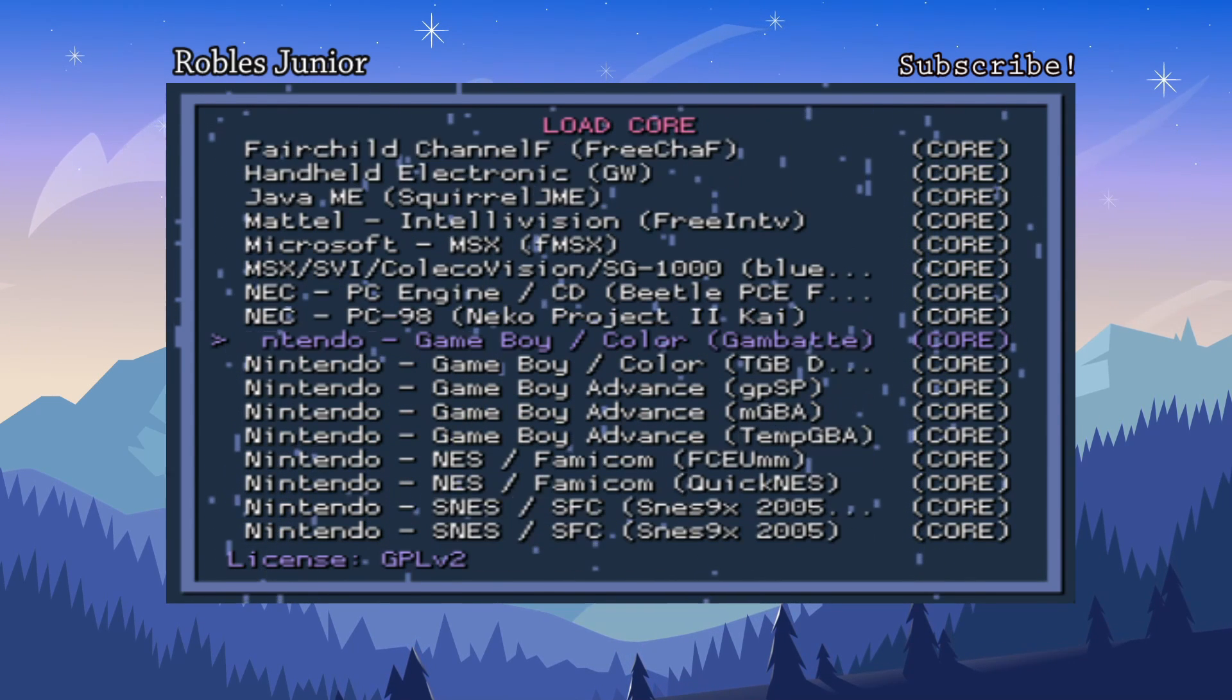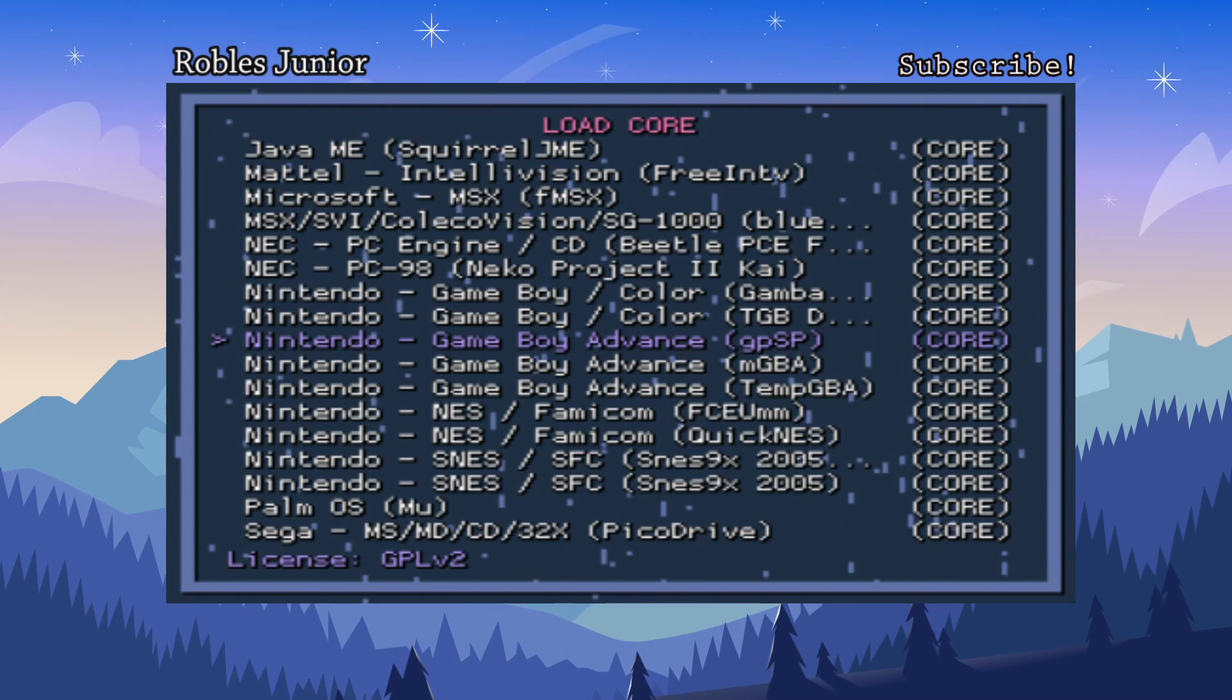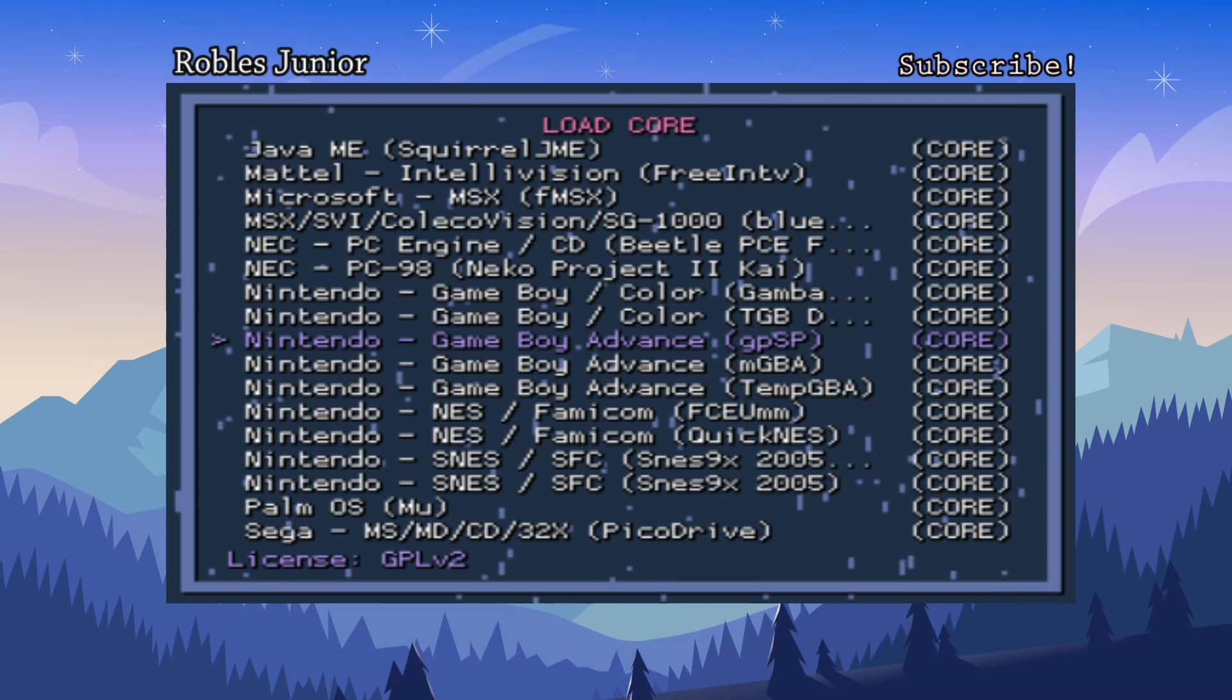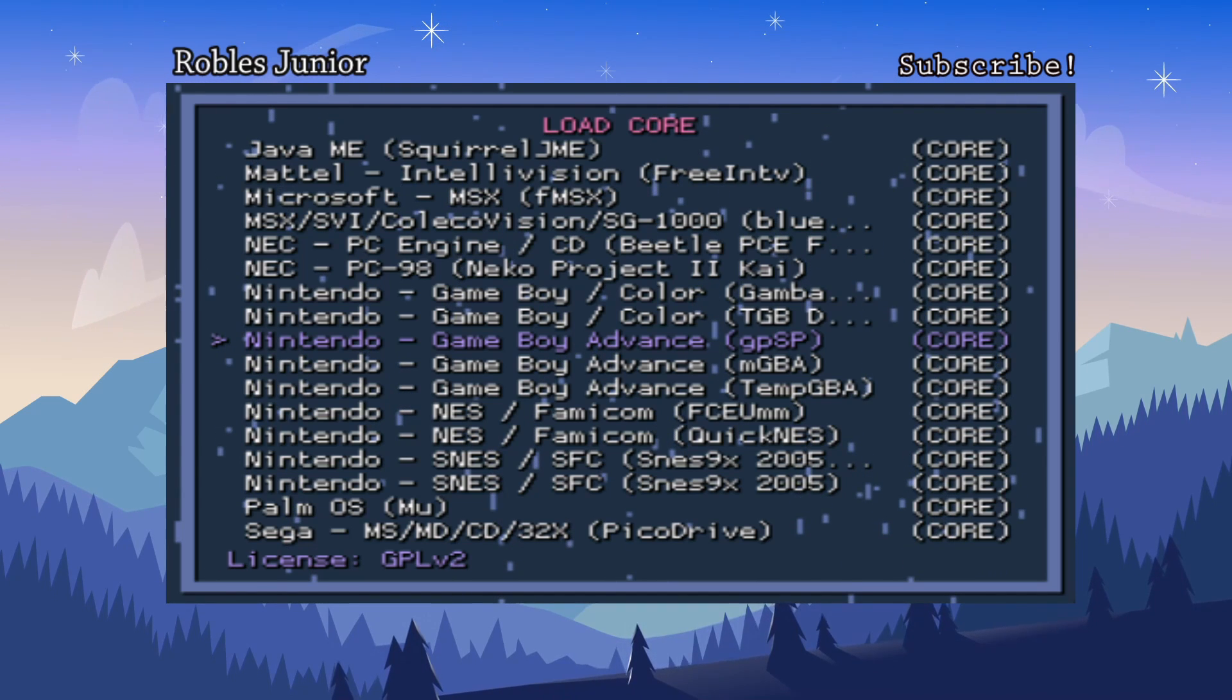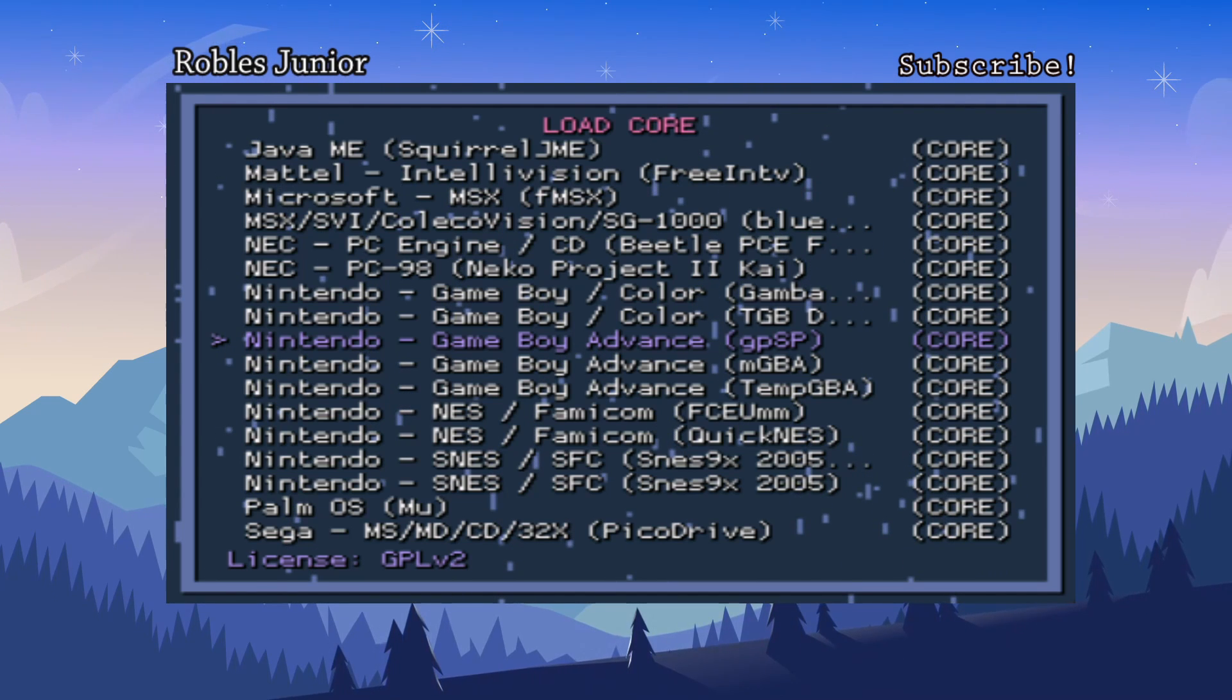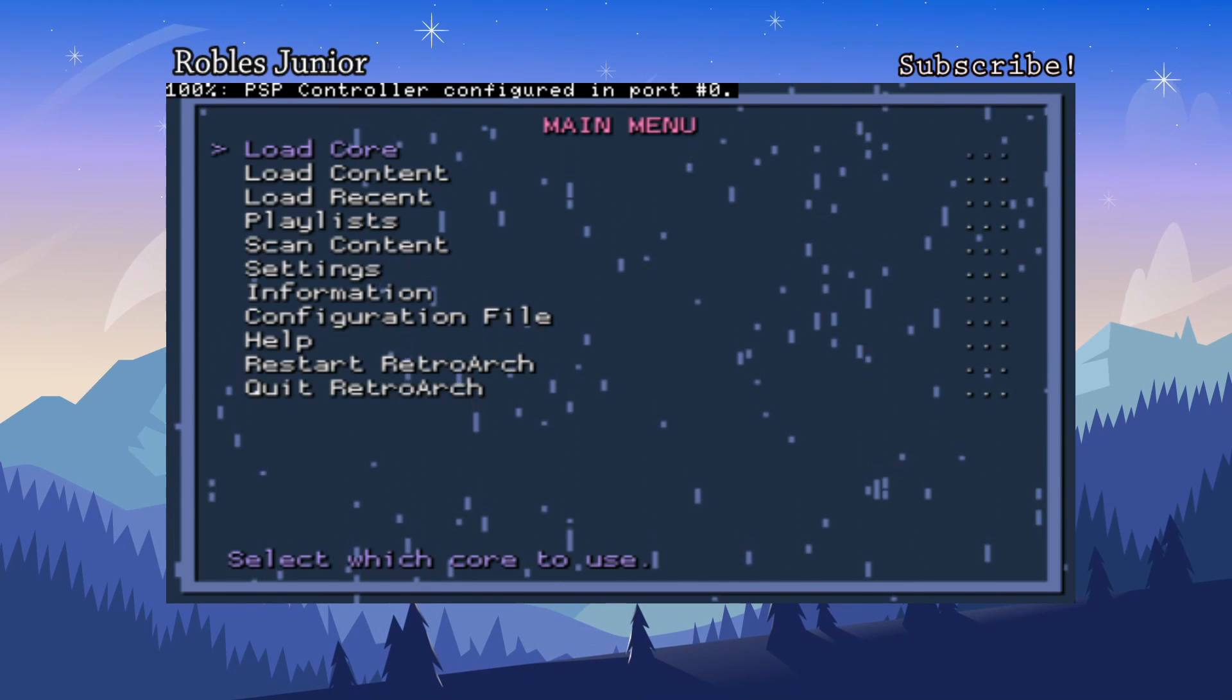Let's load a core here and let's go to the Gameboy Advance. Let's try the gpSP core here. Let's open that up and I press circle to run this core. What it does is just gonna almost reset itself, restart it. It's kind of weird how it works so let's just wait for it here.